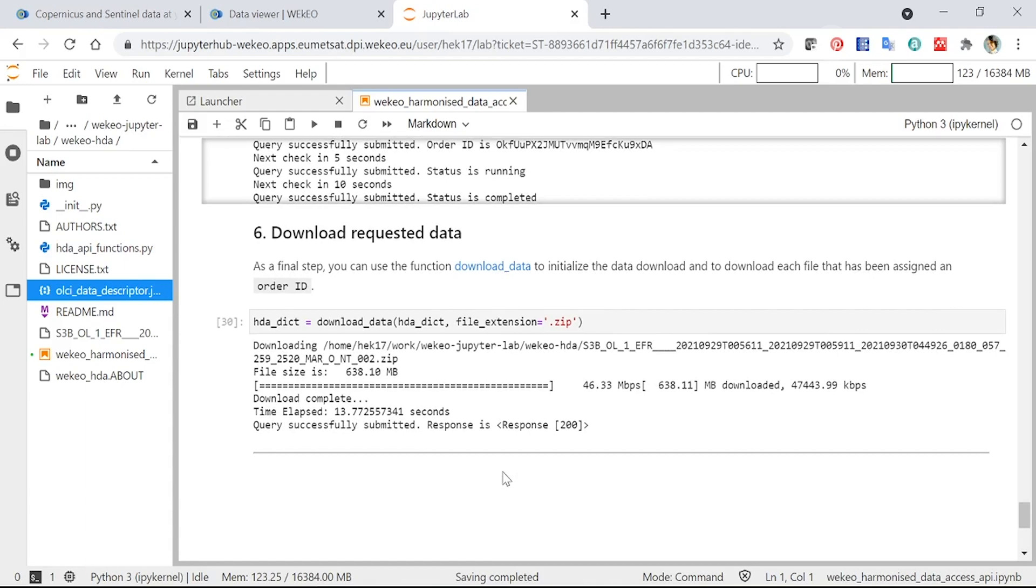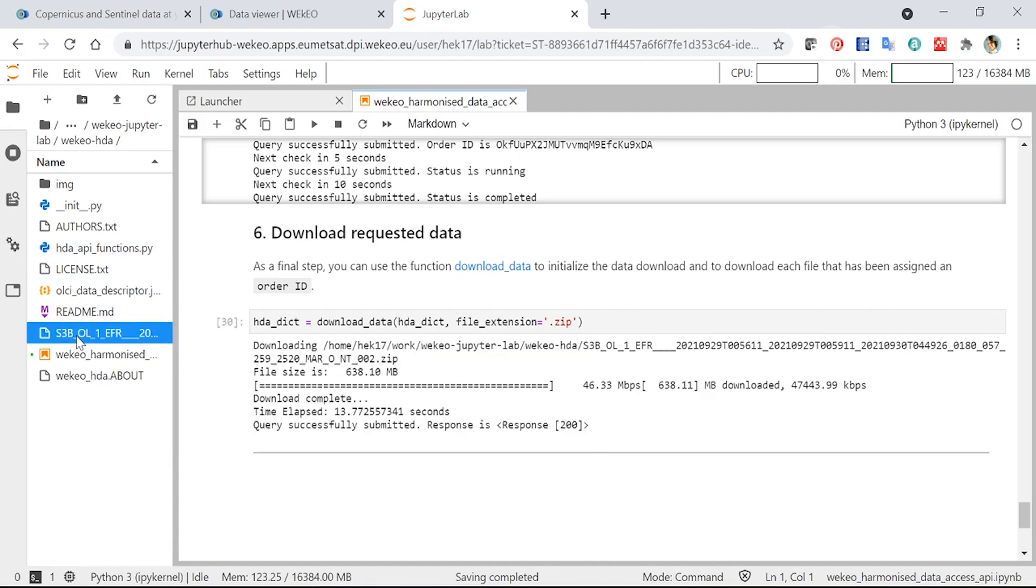And once this has been completed, you should see that the data appears in the working directory that you set. So in my case, I asked to download it to the folder that this notebook is in. And you can see over here on the left hand side is the example that we've downloaded here. If you then look at some of the other notebooks that are available in this set on our WEkEO JupyterLab, it will show you how to work with this sort of data.